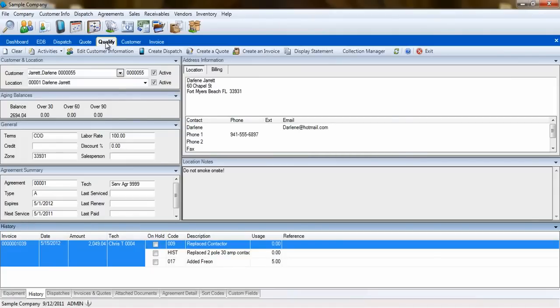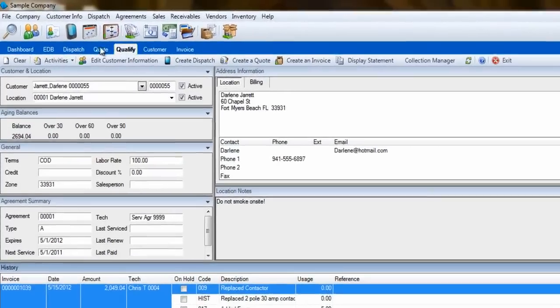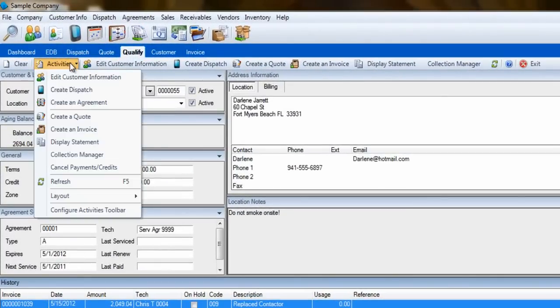Yet another way to create an invoice is from the Qualification screen. You select a customer in this screen and then click on Activities, Create Invoice.